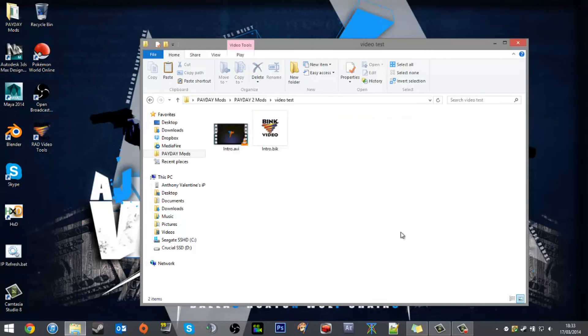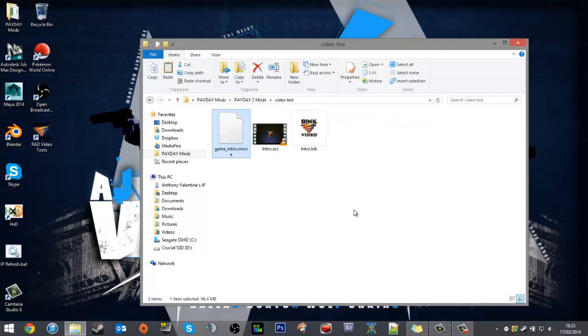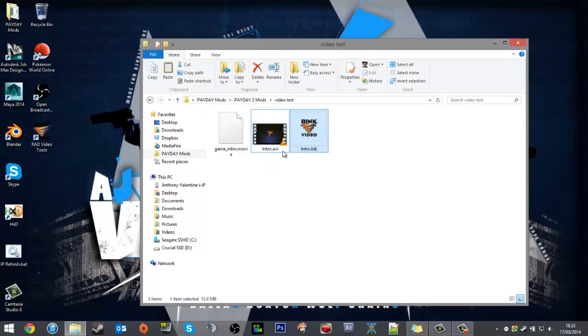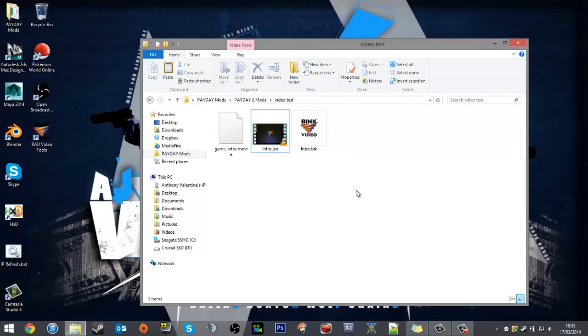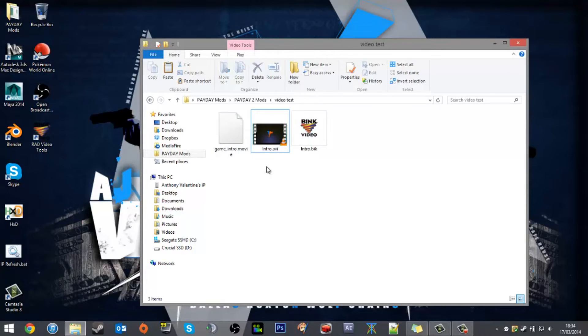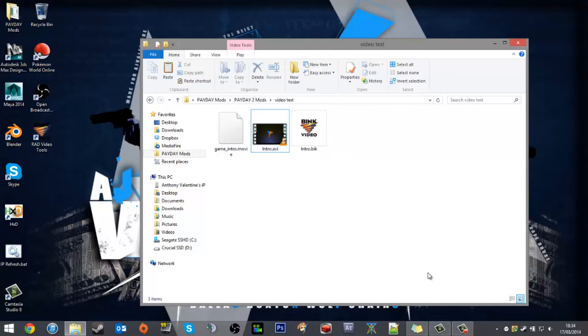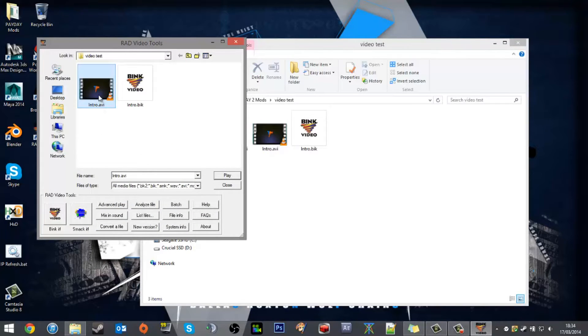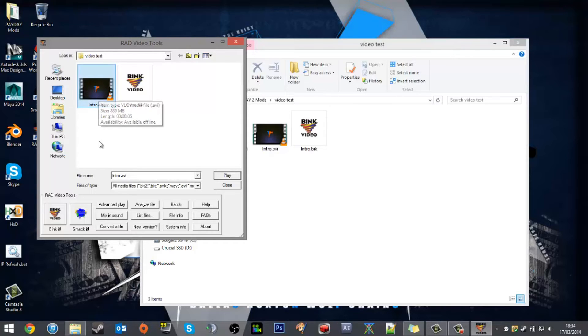I will copy that into the video test. As you can see, I've already got an AVI of my intro and a Bink of my intro, so I've already converted it. Converting can take a while if the video is quite long. Mine only took two or three minutes considering it's a five-second file, which is a long time.